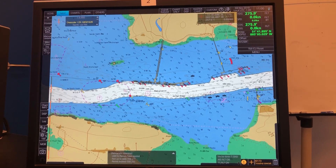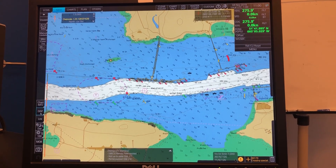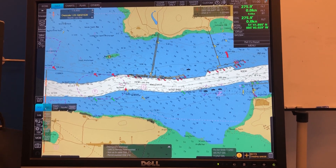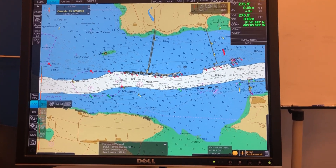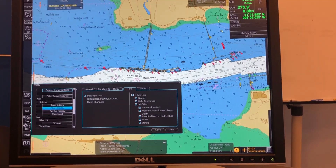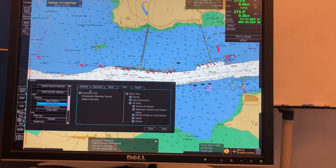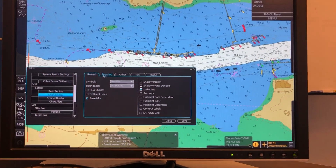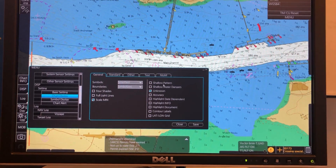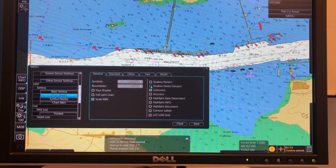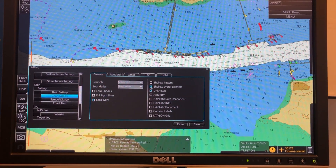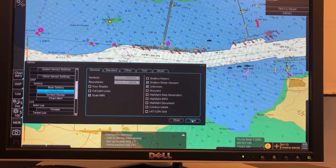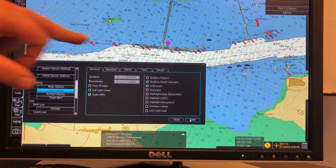To turn it on, we go to the display, then to chart display, then to the general page, and here you can see shallow water dangers. If we turn it on here and press A, you see now they will appear.